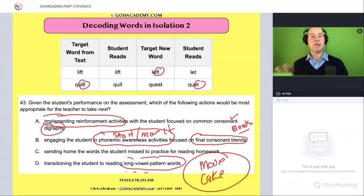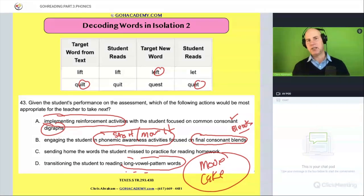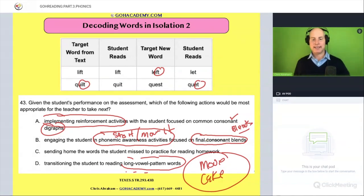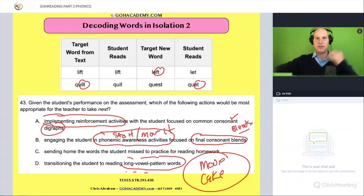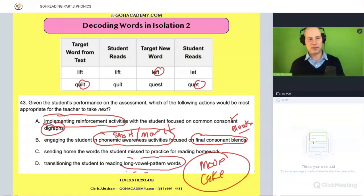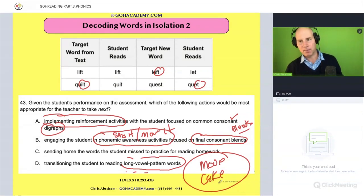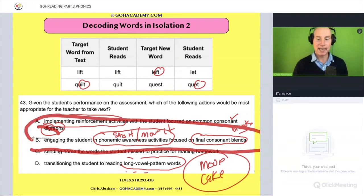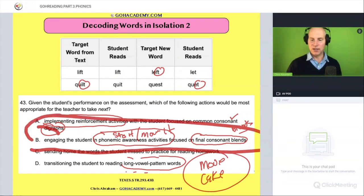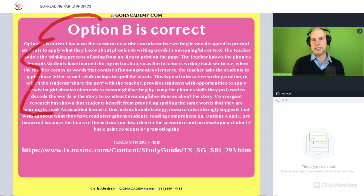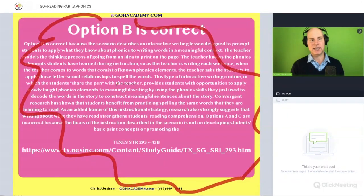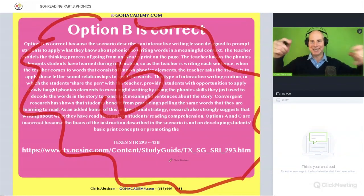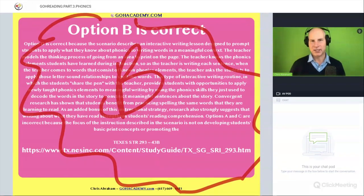Do not underestimate how profound basic concepts are — if you can point out specific details, they're going to love that. If you notice a student has difficulty with consonant blends, figure out: is it beginning consonant blends or final consonant blends? Find a way to fit that precise vocabulary into your essays. The answer is B — a solid question from the Science of Teaching Reading exam.